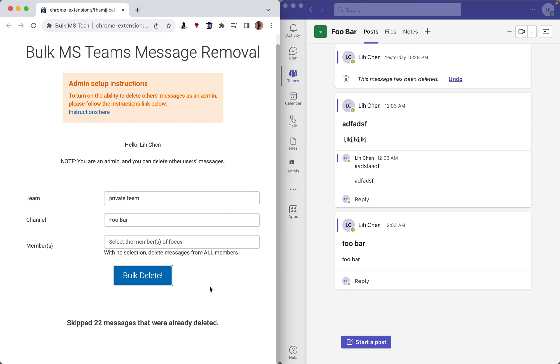And since I have deleted quite a few messages in the past, it's just skipping over the messages that have been deleted. And these are soft deleted messages. So in 30 days, they will actually be gone. In the meantime, they are still sort of in the background.